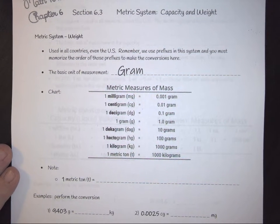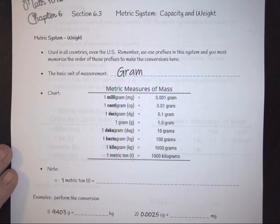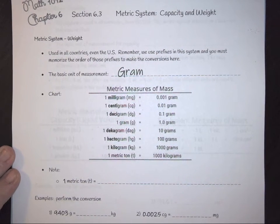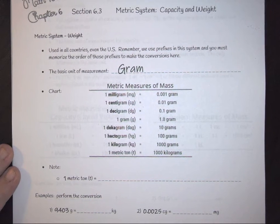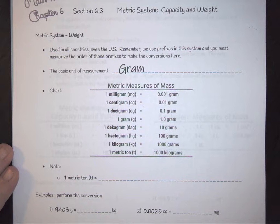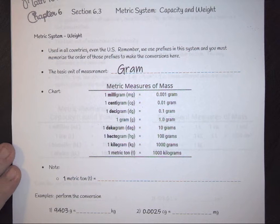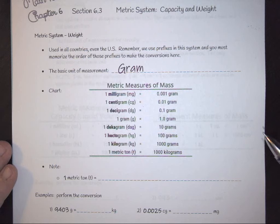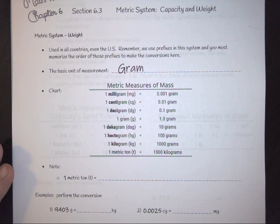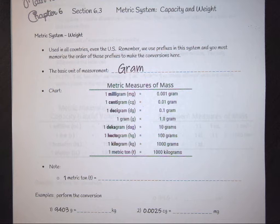Using the metric system in terms of weight and capacity: weight refers to a solid object, and capacity refers specifically to liquids. The ideas behind these are the same ideas we had when looking at length and area in the metric system — you are working with a conversion factor.